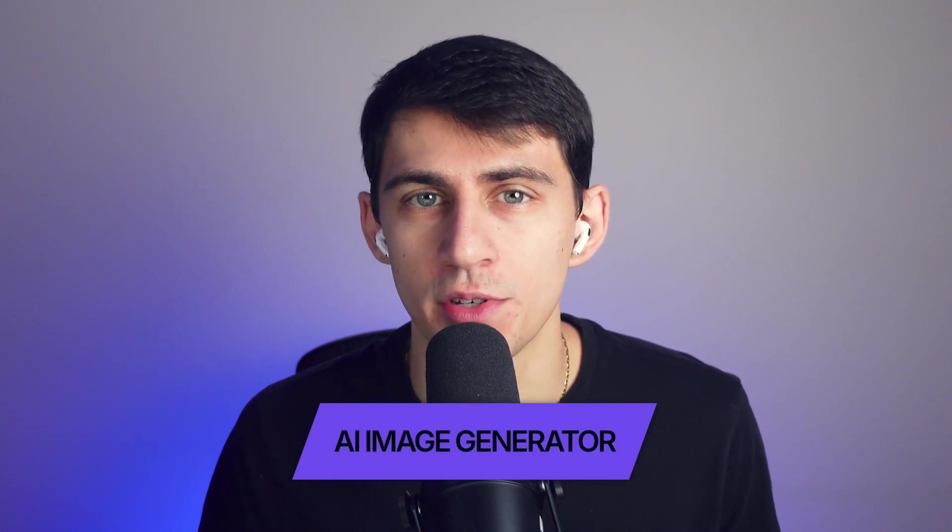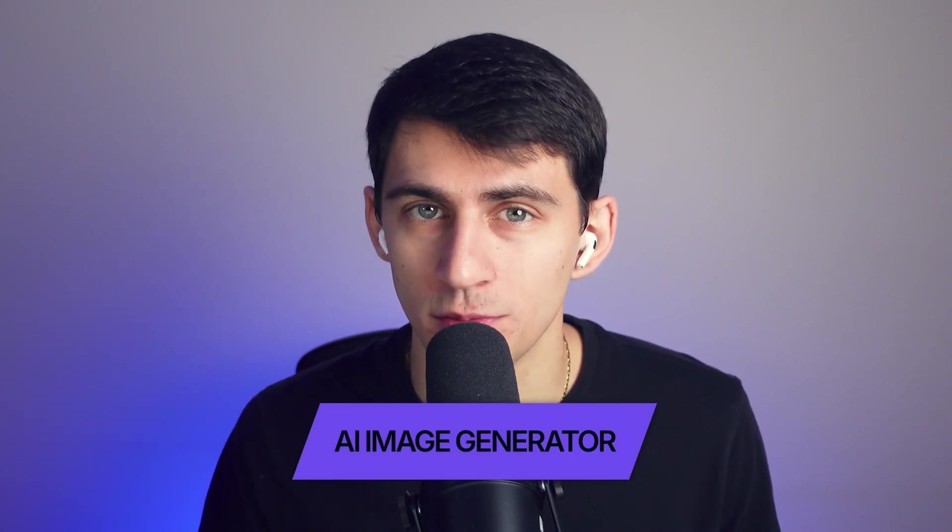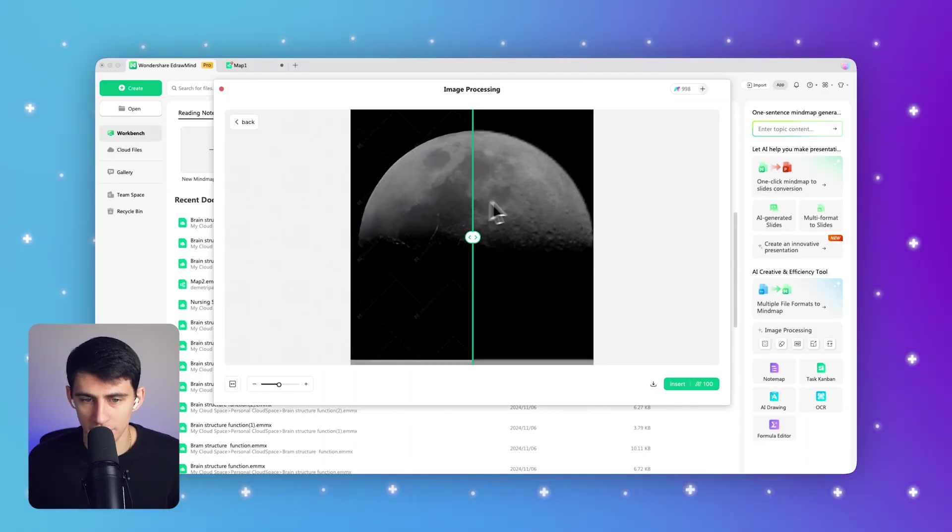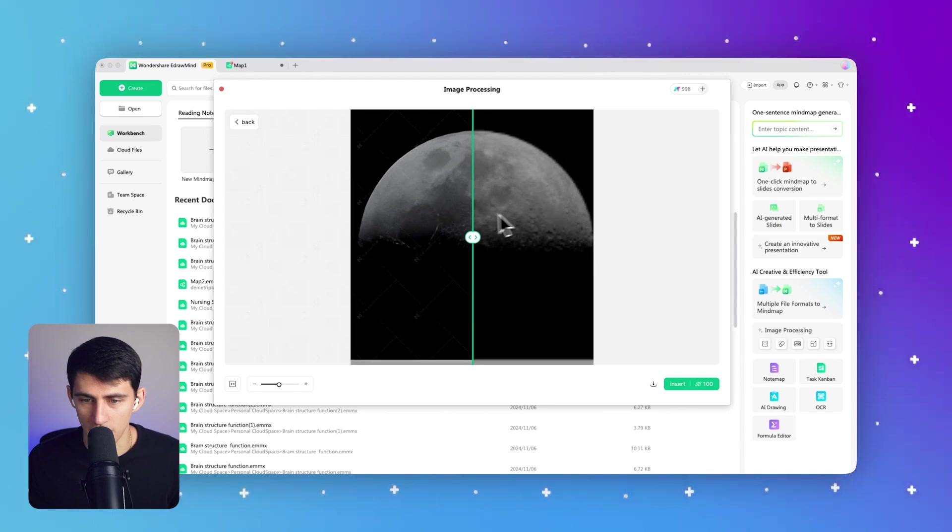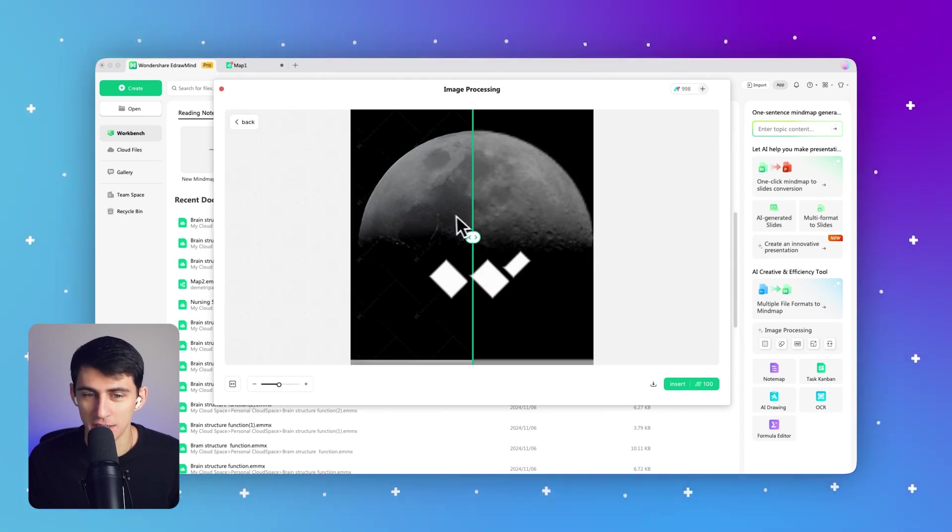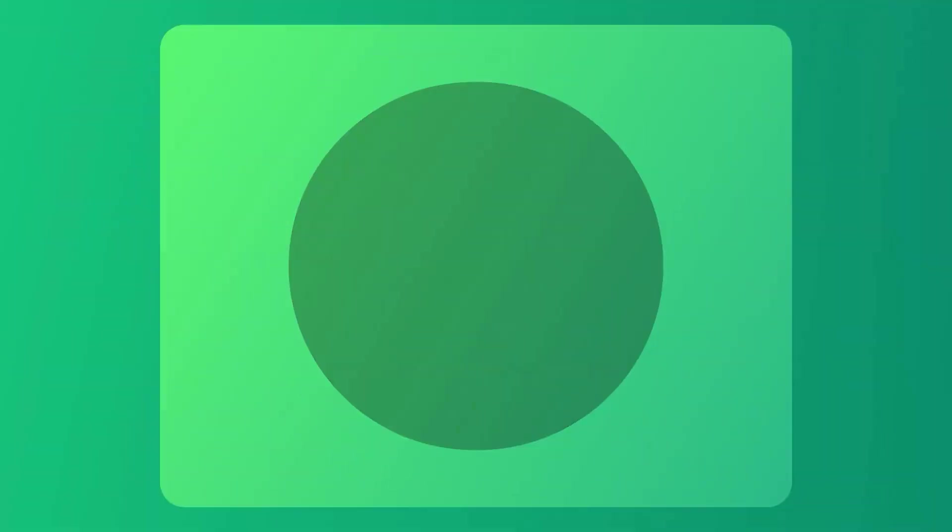Have you ever had a picture you want to use but the quality is poor? Well, this is going to help. Take a look at the difference here - this is very much enhanced.